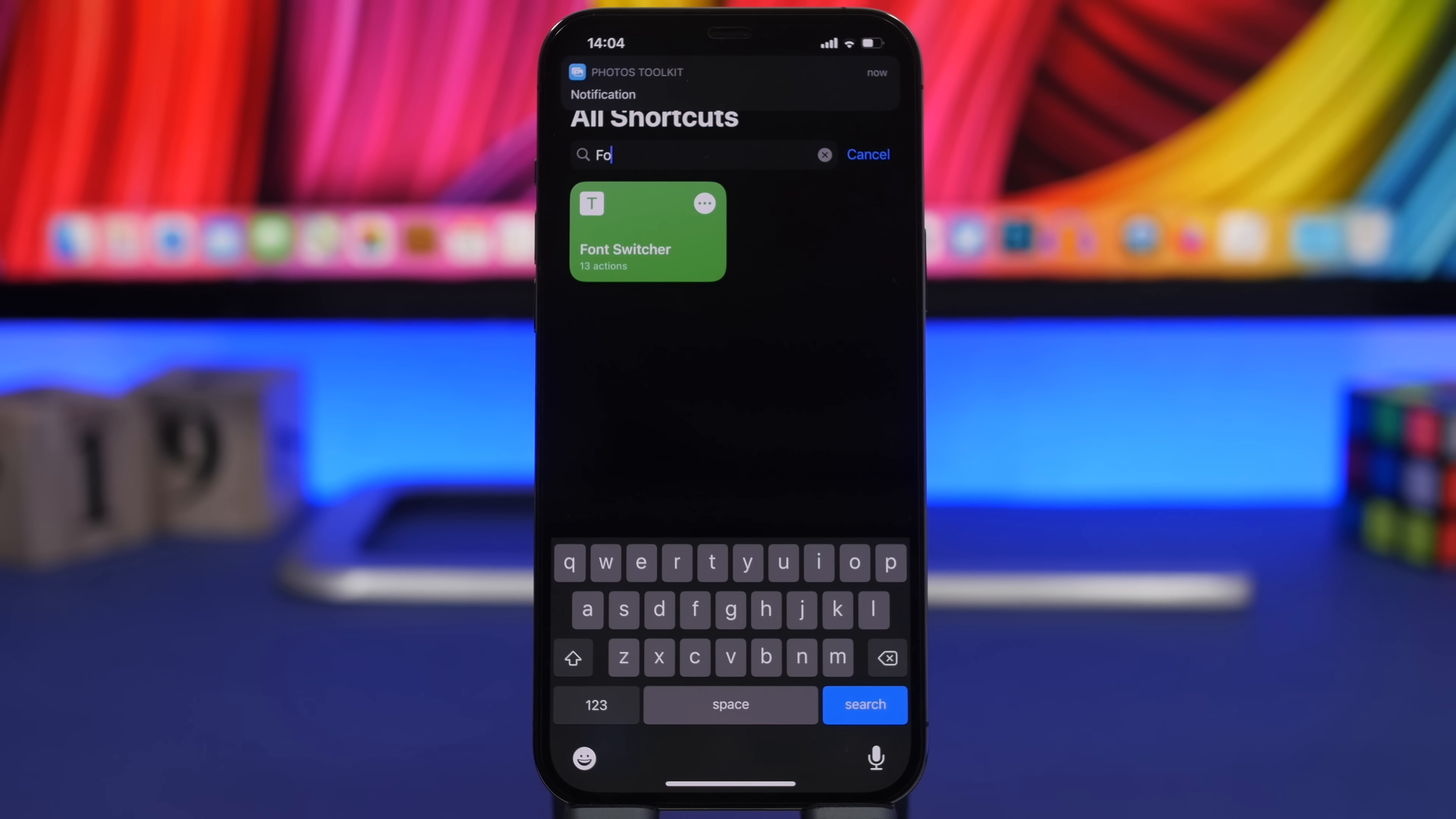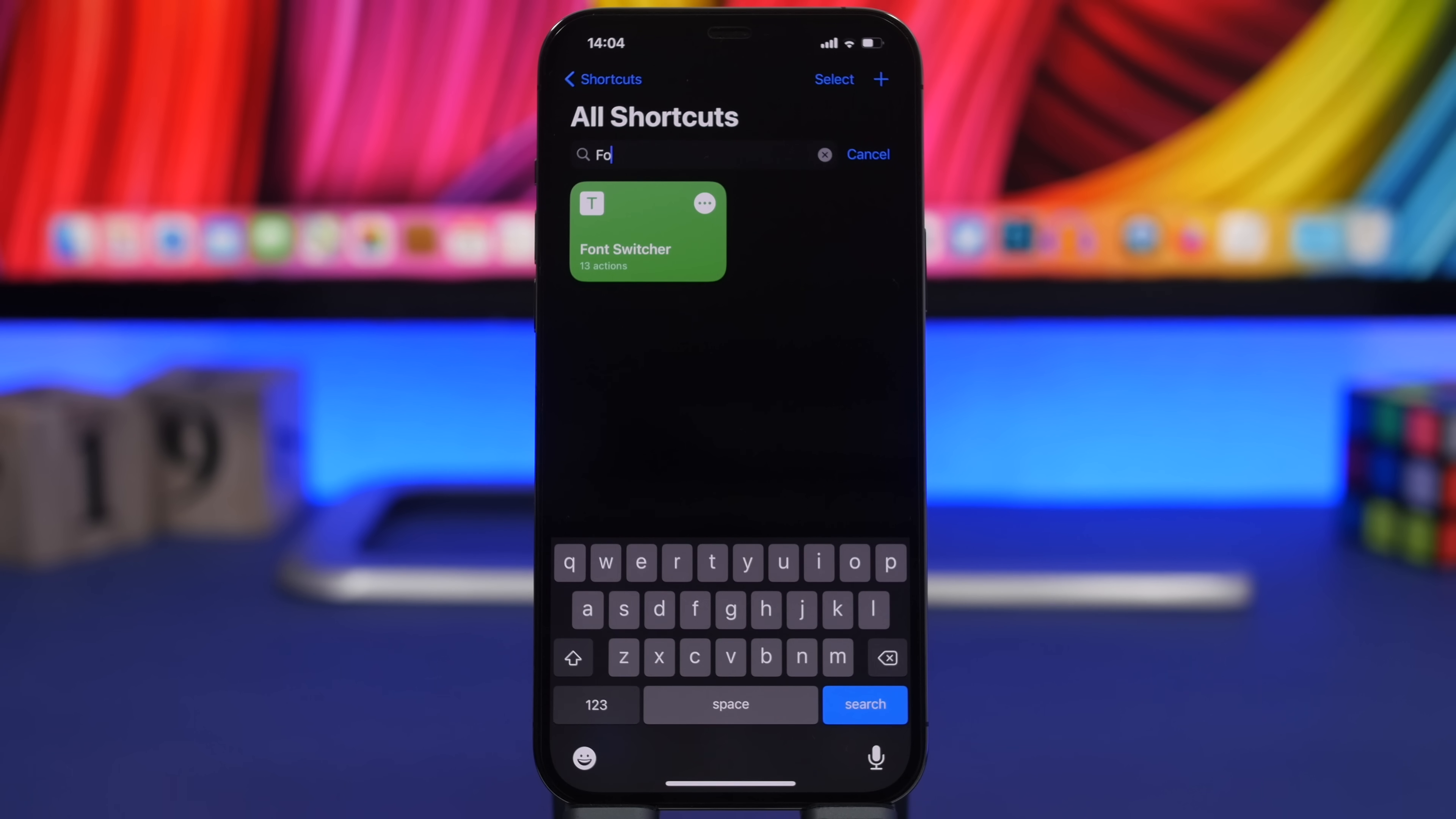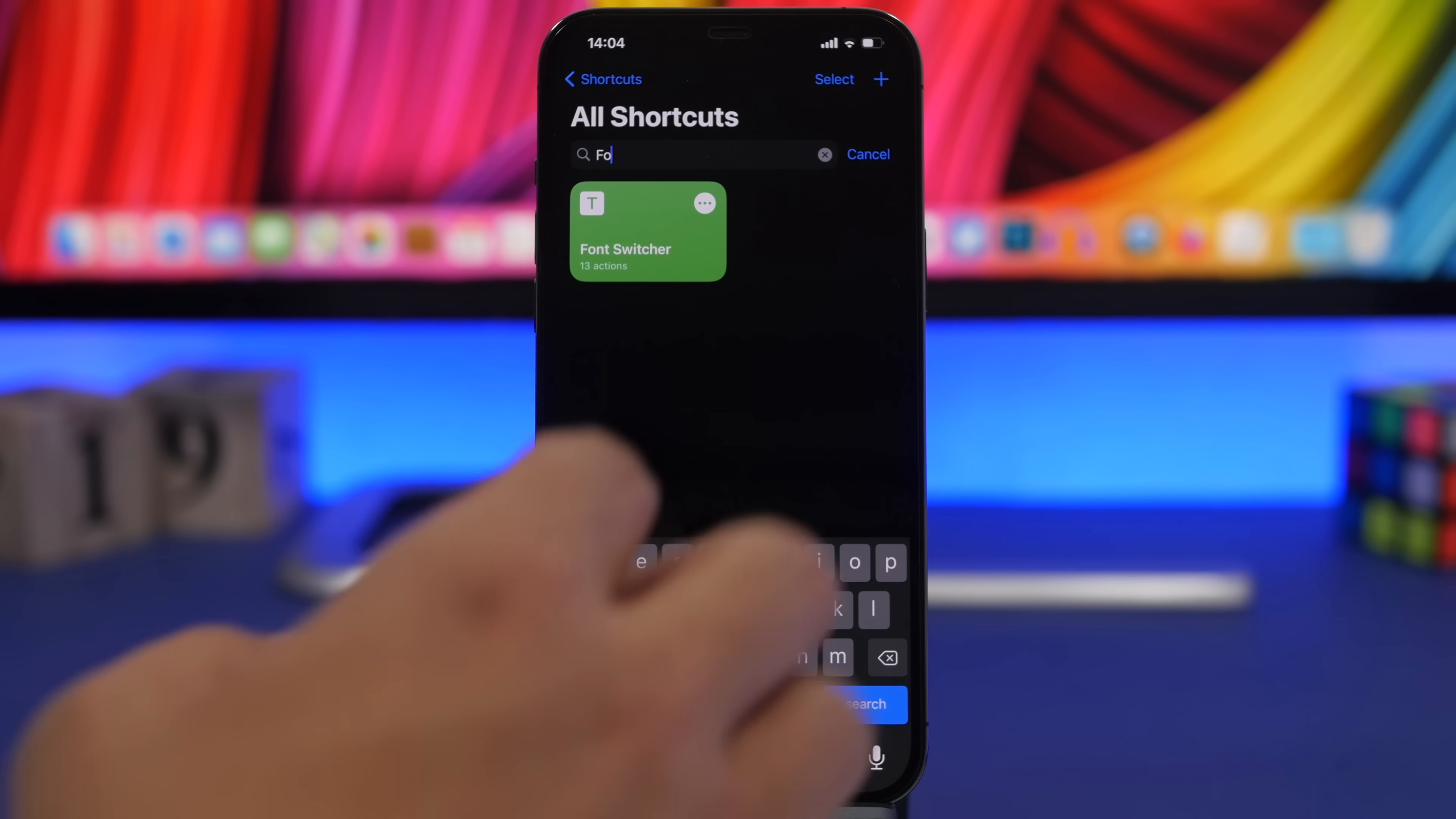Next up we have Font Switcher. This is an amazing shortcut that provides 27 different fonts which you can apply to any text you want. Anytime you want to type something, maybe on your social media or in the description, you don't have to install an app or get the font from a website.